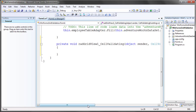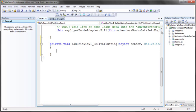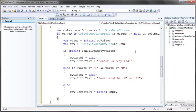What we want to do in the cell validating event is look at the value that's been entered and determine whether or not it's valid using whatever logic we choose to implement. If it's invalid, we need to set some error text. If it is valid, we need to clear the error text. I have a snippet I'm going to paste in here that I'll narrate to you.